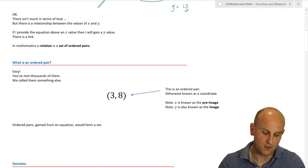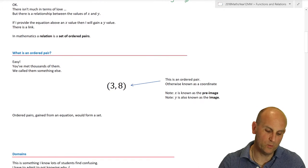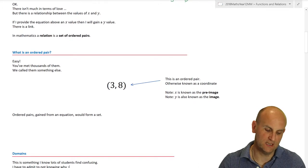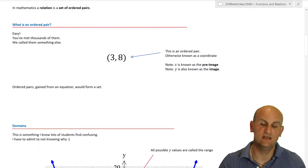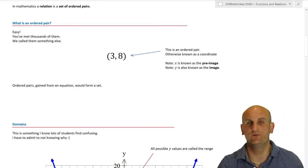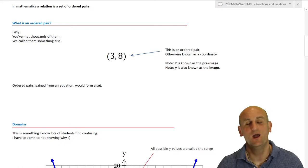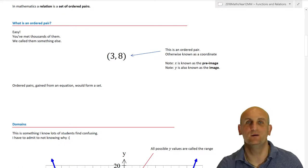When we put coordinates in, we get what is called a set of ordered pairs — more language.